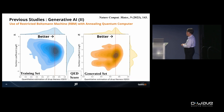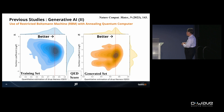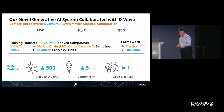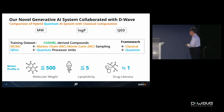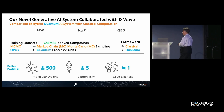When using the total input data, the training data set and the generated data set are almost the same. This represents the current achievement of quantum annealing computation coupled with AI technology.